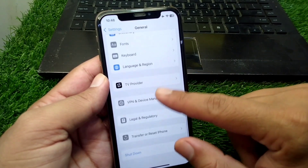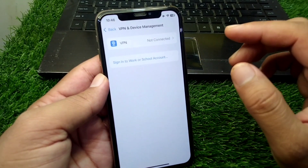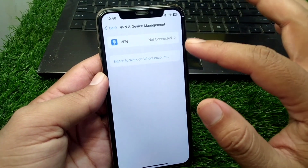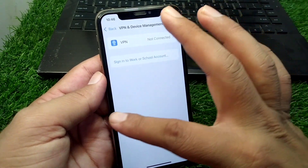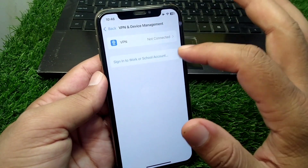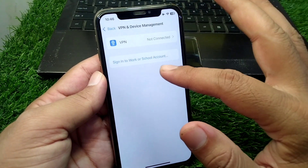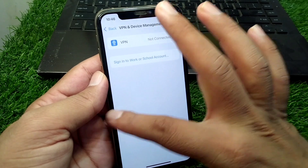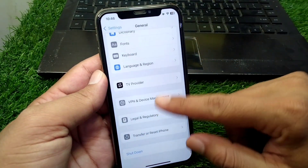Then tap on VPN and Device Management and make sure that there is no connected VPN on your device. If there is a connected VPN, simply disconnect it and go back.